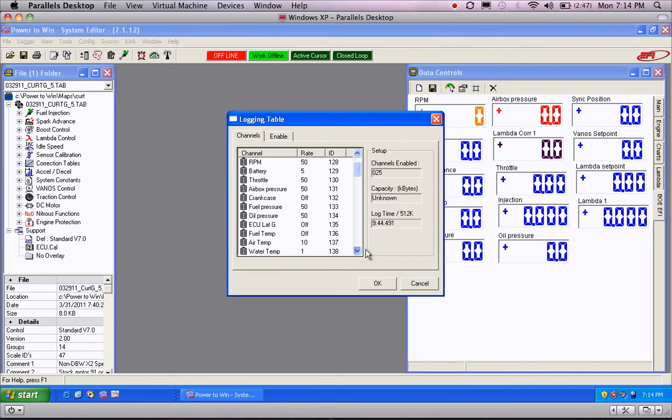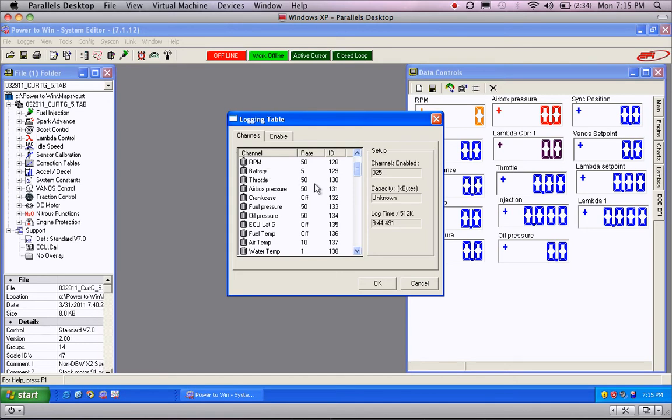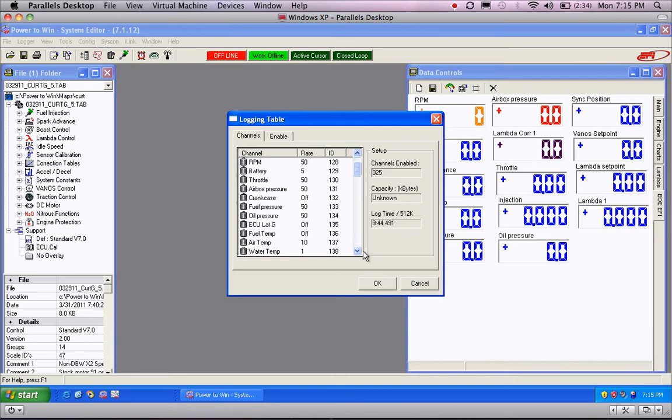Down here are the channels that we want to watch at the recommended frequency. So, in this case, RPM we'll watch it 50 times a second. Less critical items we watch less frequently. So, battery at 5. Throttle, airbox, fuel pressure, oil pressure. Oil pressure is important and fuel pressure important only if you have aftermarket fuel pressure and oil pressure monitoring sensors. If you don't have those two items, it's probably not as critical that you watch them.